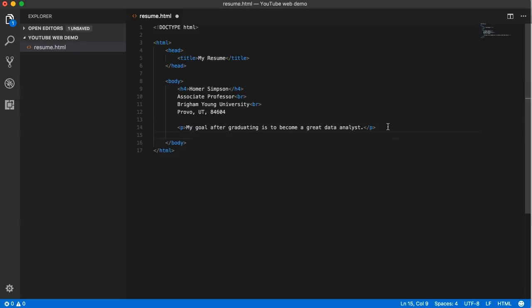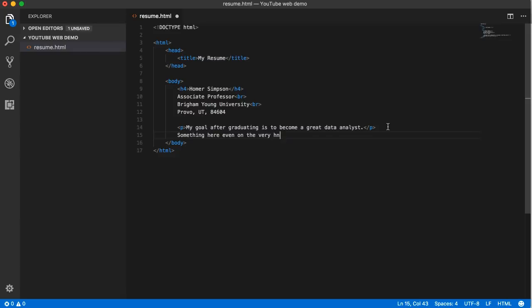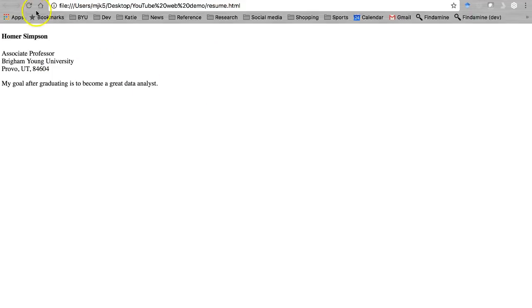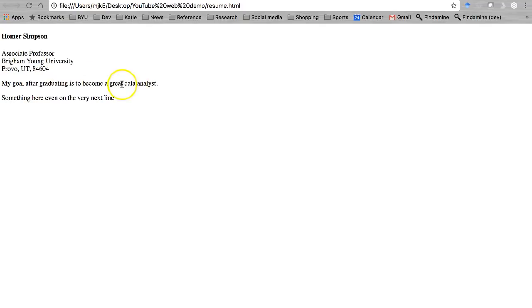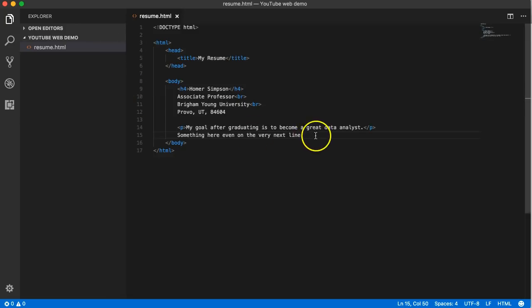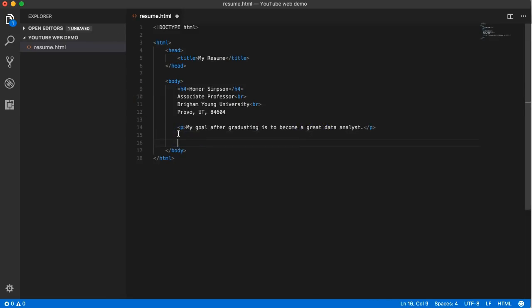If I put something here even on the very next line, and there's no tag wrapped around that at all, it's still going to double space it down because there's a P beginning and ending around this text right here. I'm gonna delete that. We've got our information.